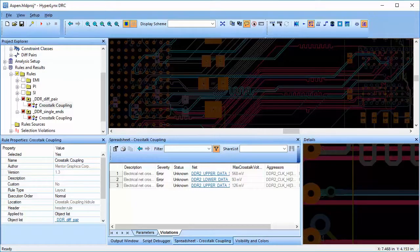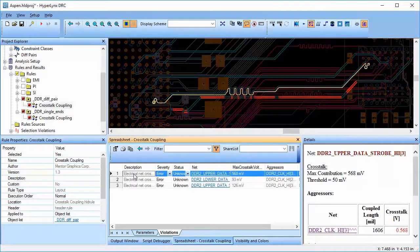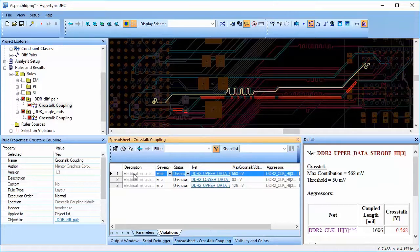Clicking on Violation will highlight the net and show which aggressor is responsible and how much is the crosstalk value. Nets highlighted in red are the aggressors.